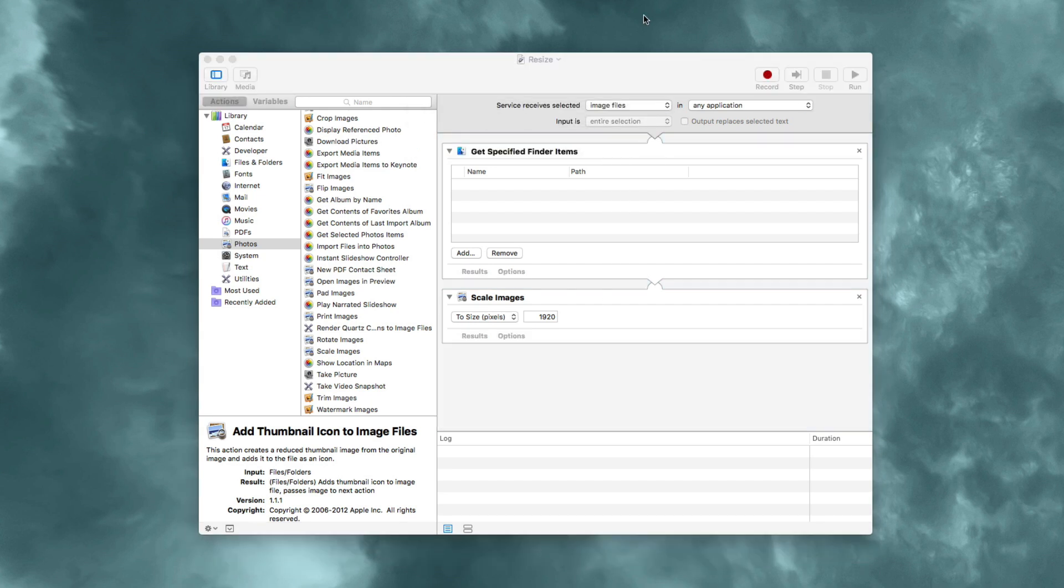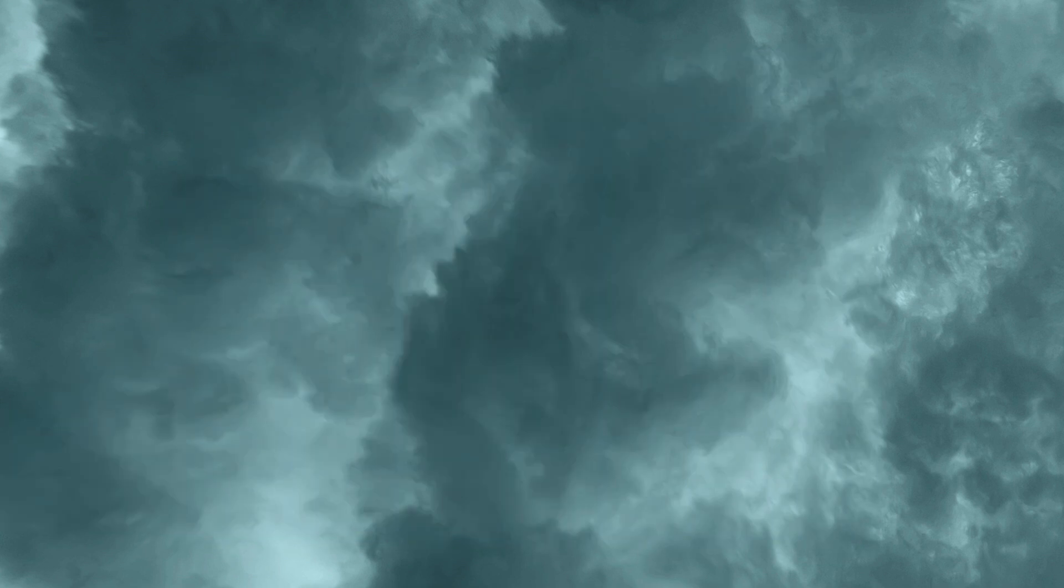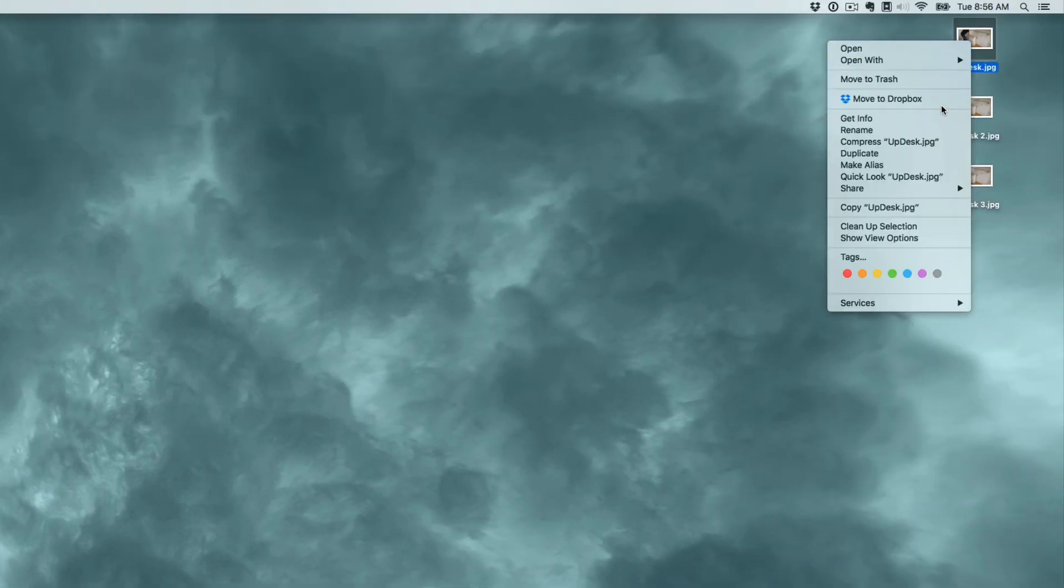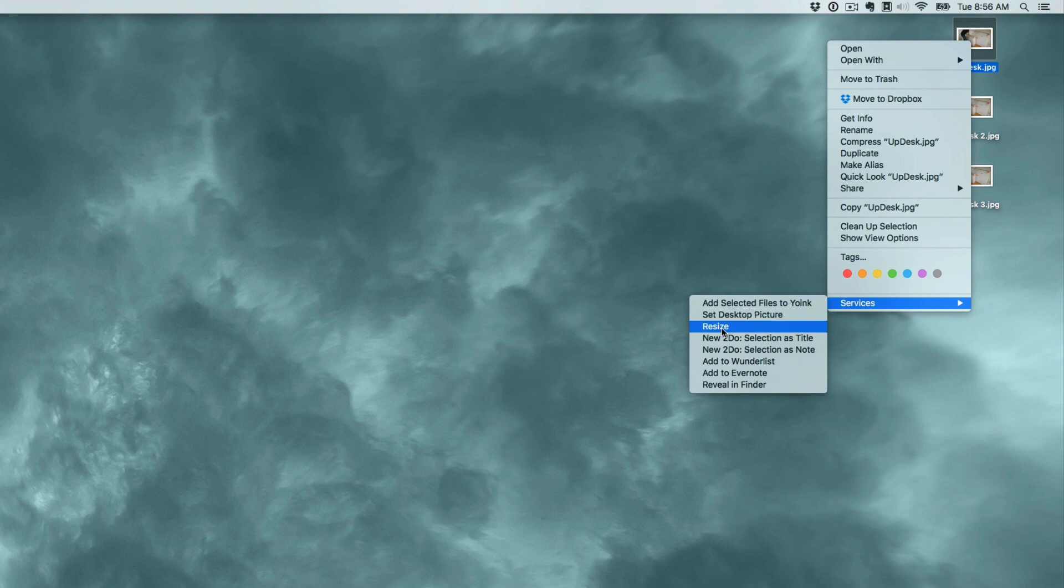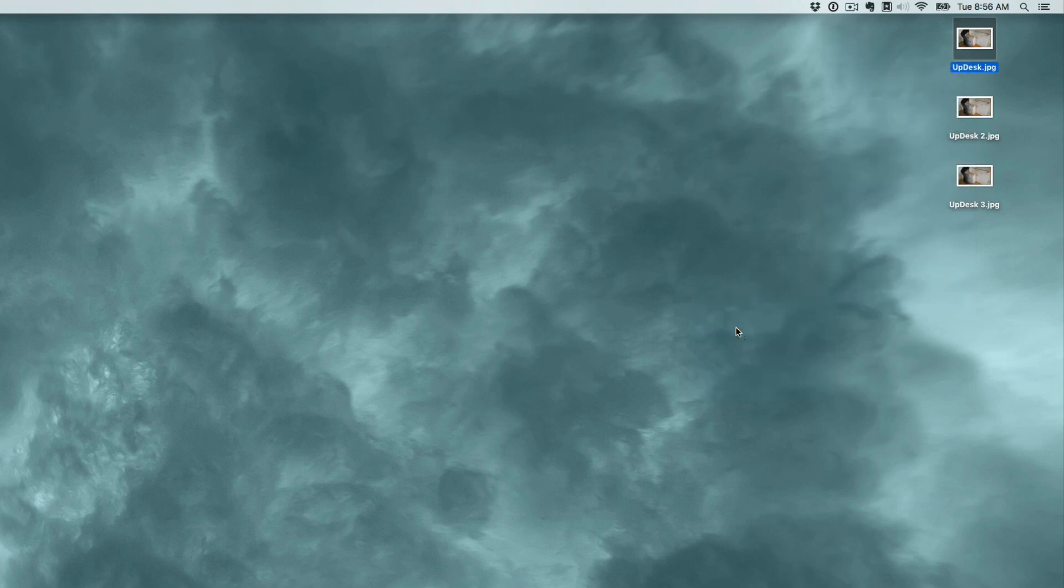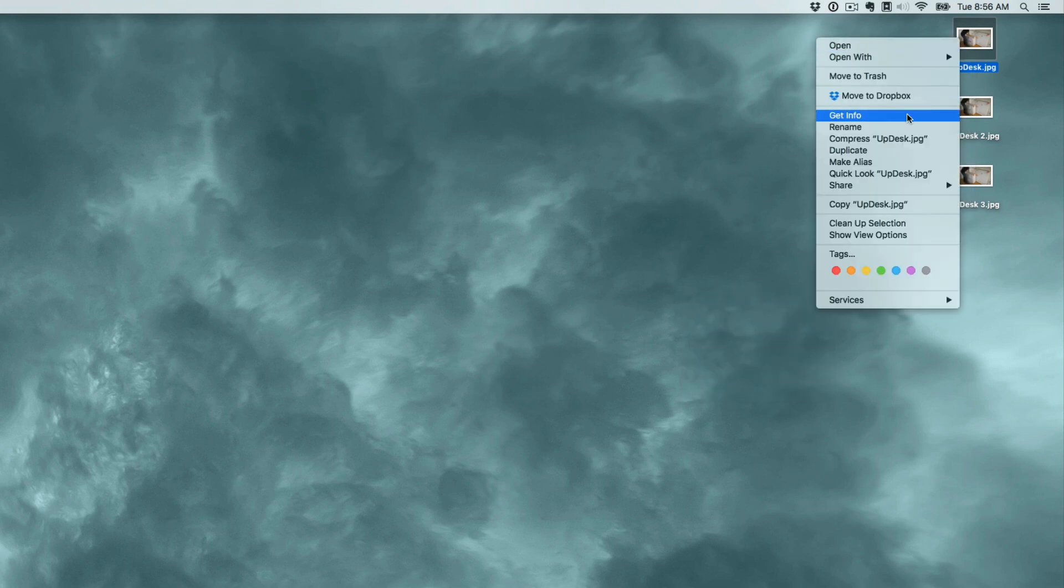We're done with Automator, so just minimize that. Now right-click on the image you want to resize, select services, and click resize. Once you click resize, it resizes right there on the fly. You won't have any prompts to deal with - it just does it.